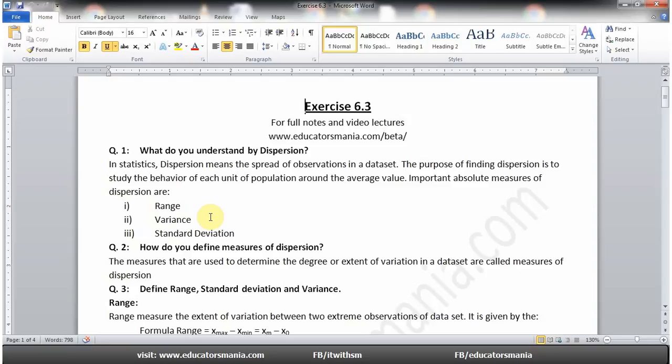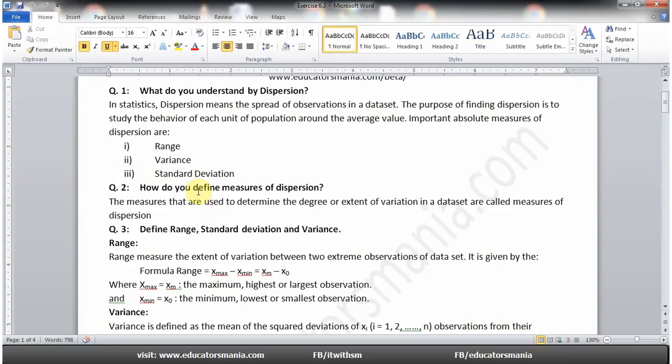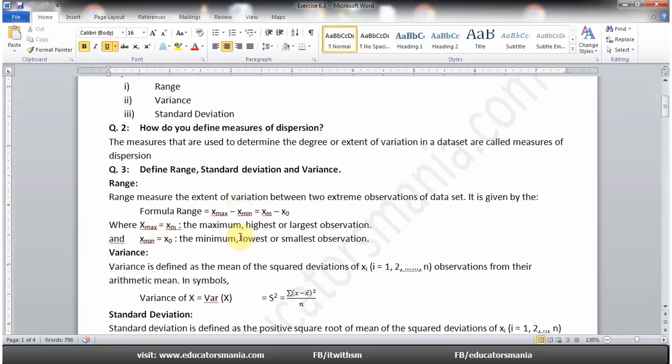Basically range, variance اور standard deviation۔ Question number two: How do you define measure of dispersion? The measures that are used to determine the degree or extent of variation in a data set are called measures of dispersion — یعنی کسی بھی dispersion میں average value سے جو variation ہوتے ہیں، ان کی maximization اور minimization۔